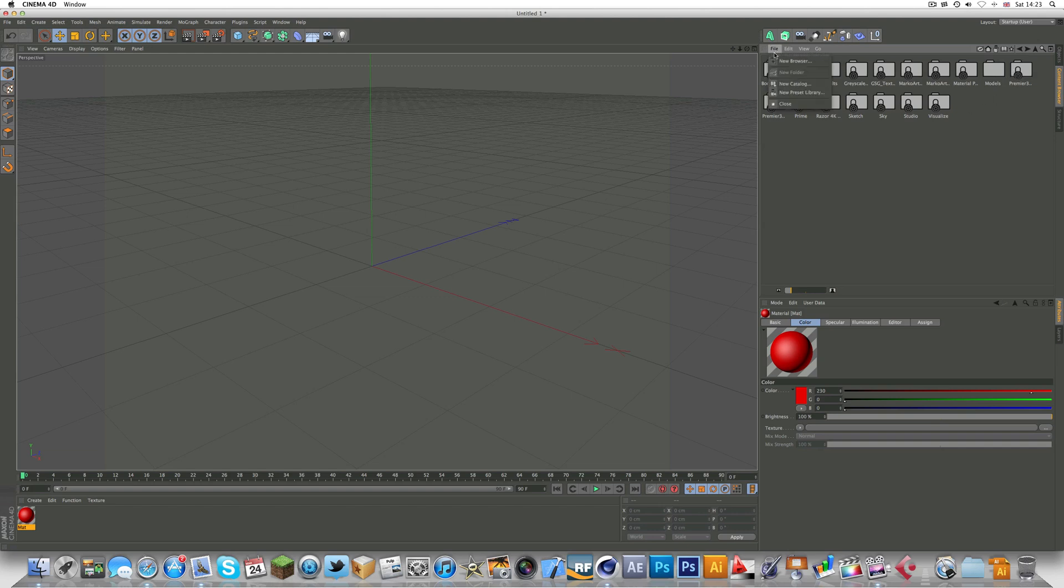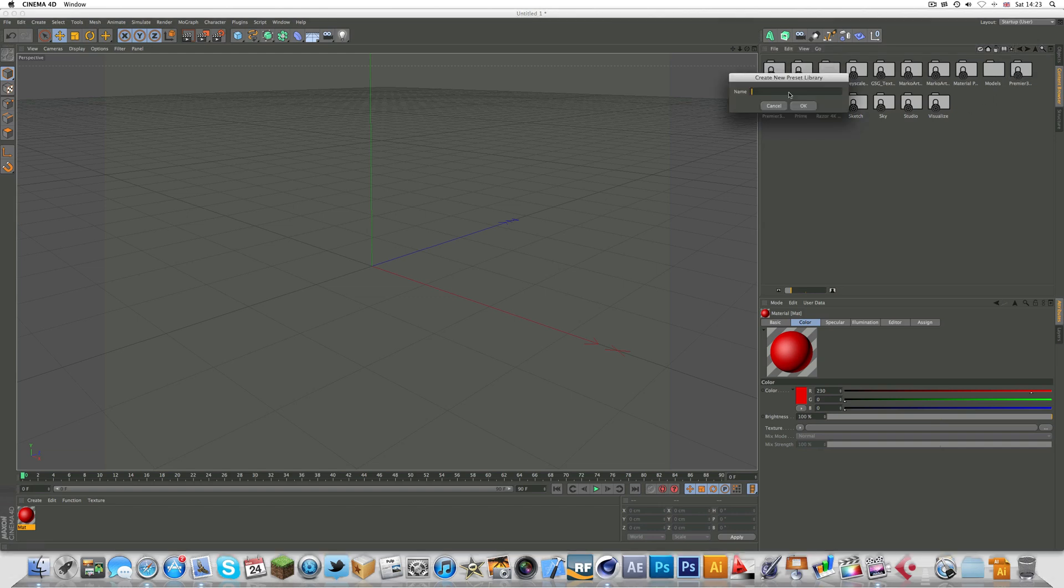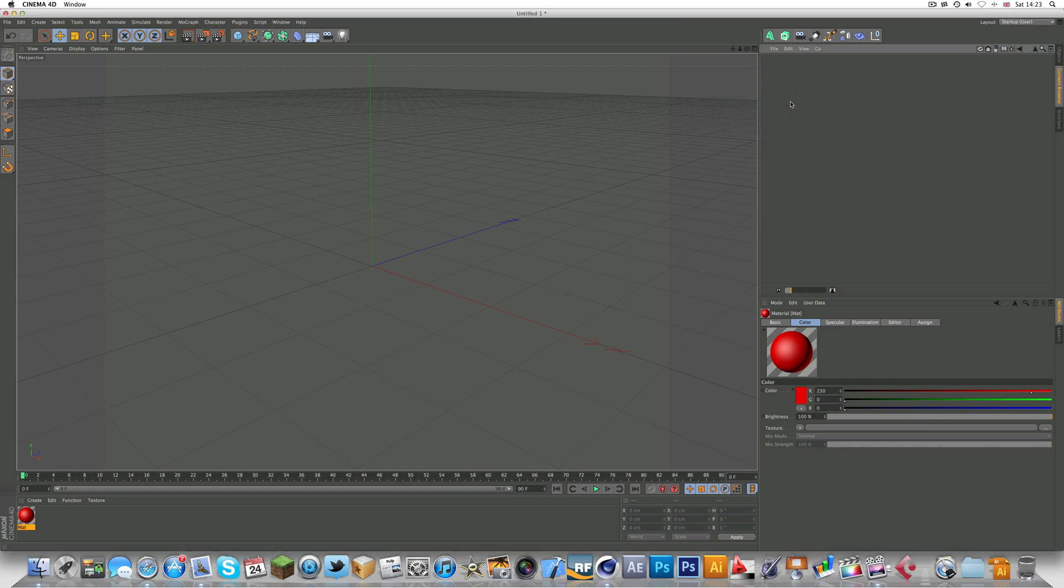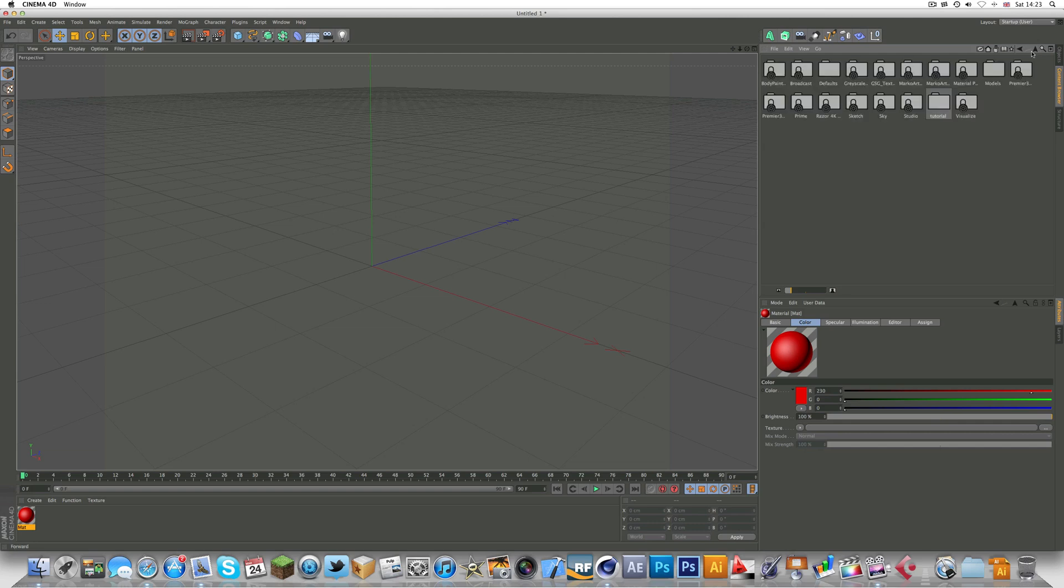Go File then New Preset Library and just type - I'm just going to type tutorial. As you can see it's opened up and that's the file I created.